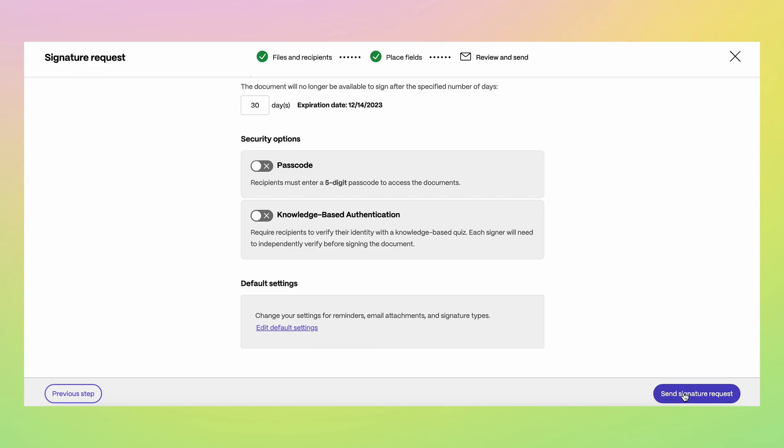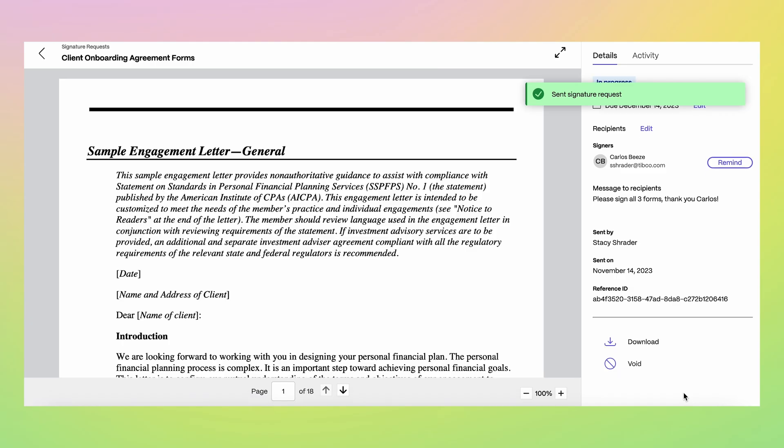Security options give you additional flexibility to further secure your signature request. When everything looks good, you're ready to send your signature request.